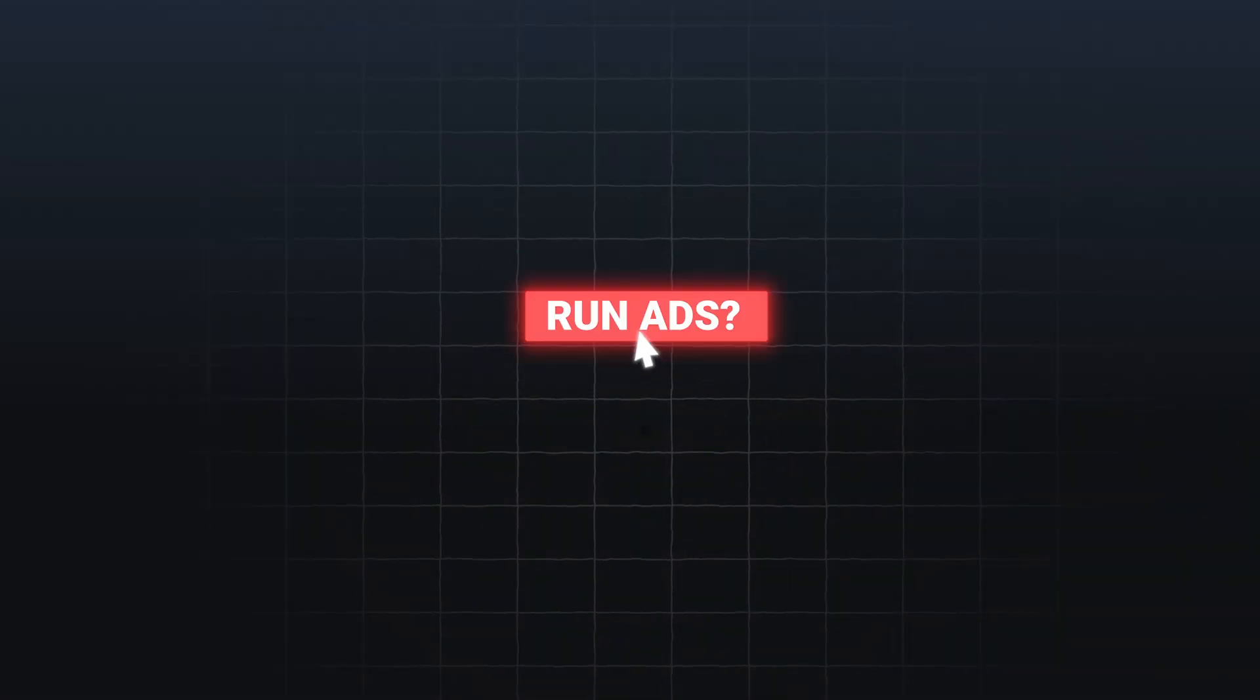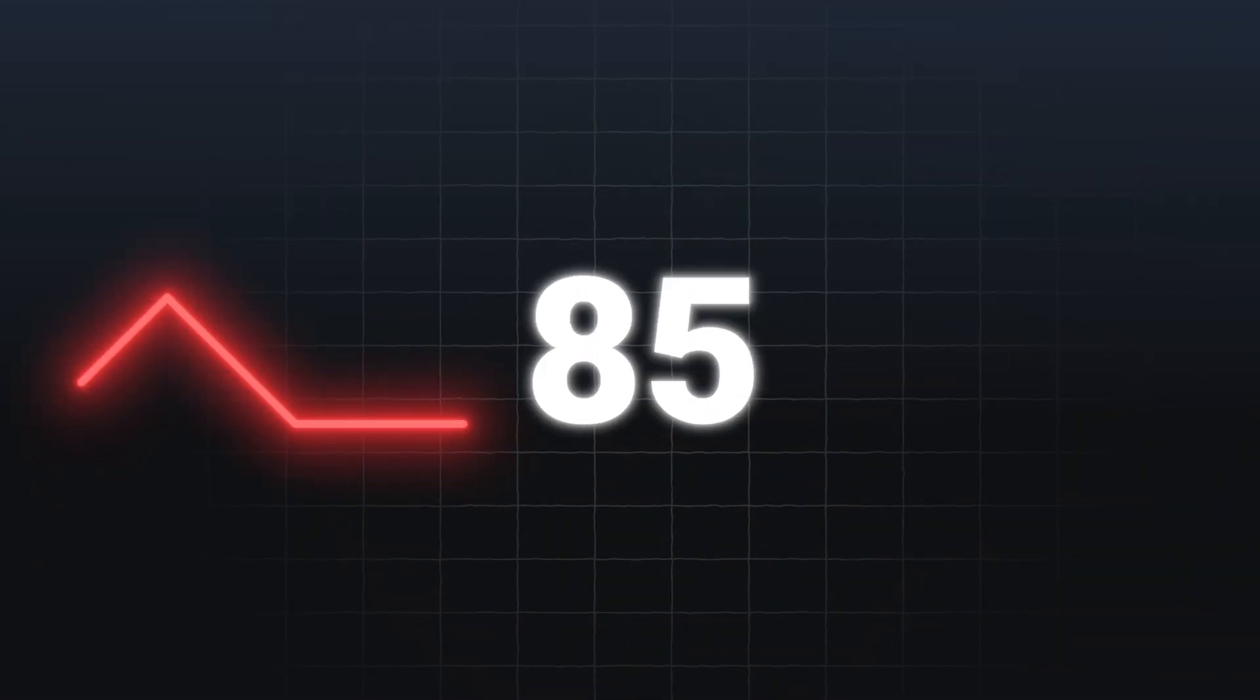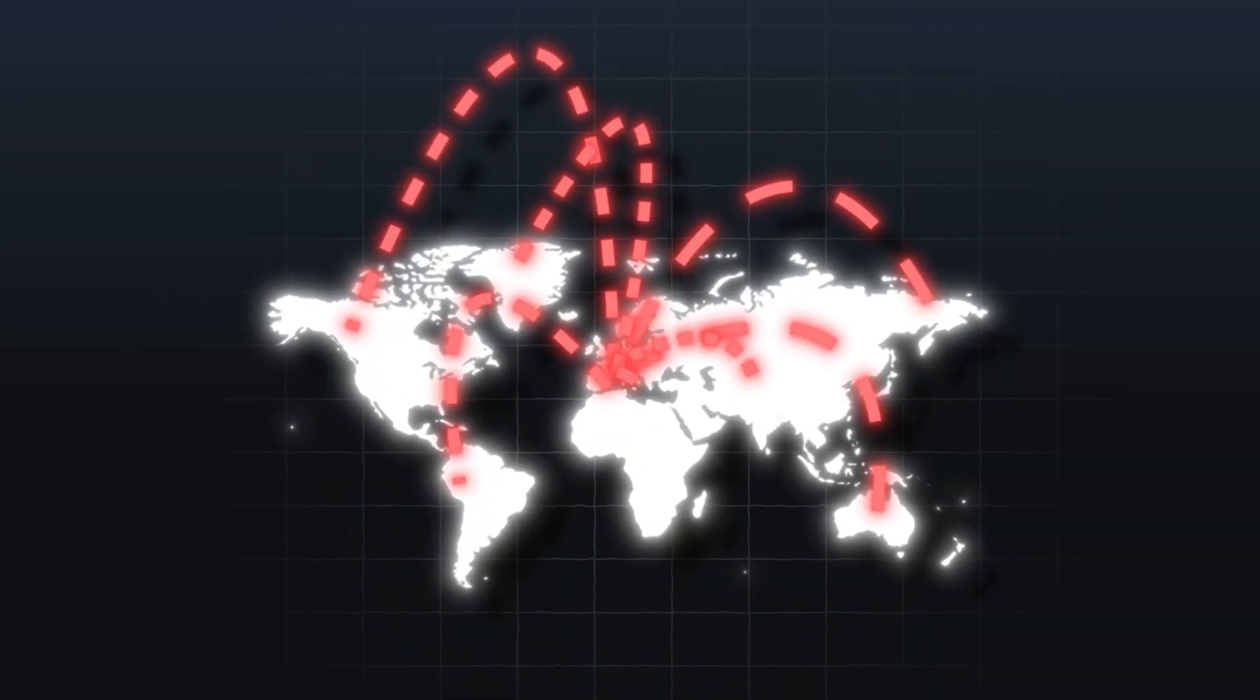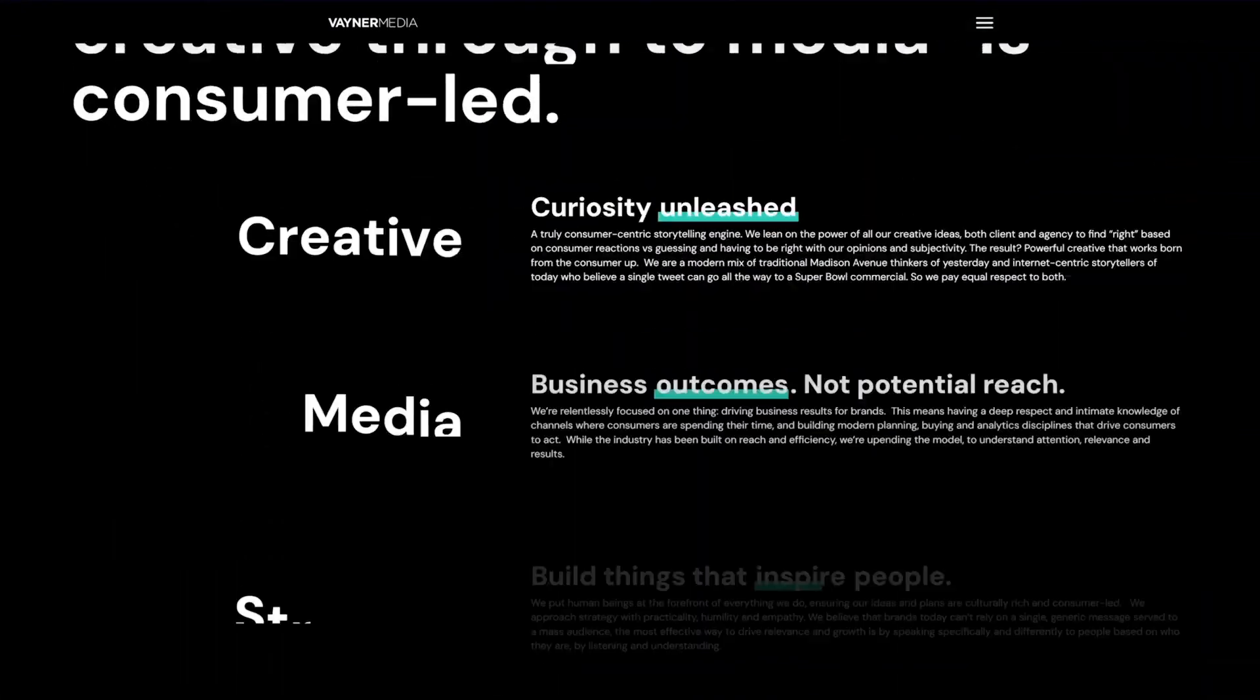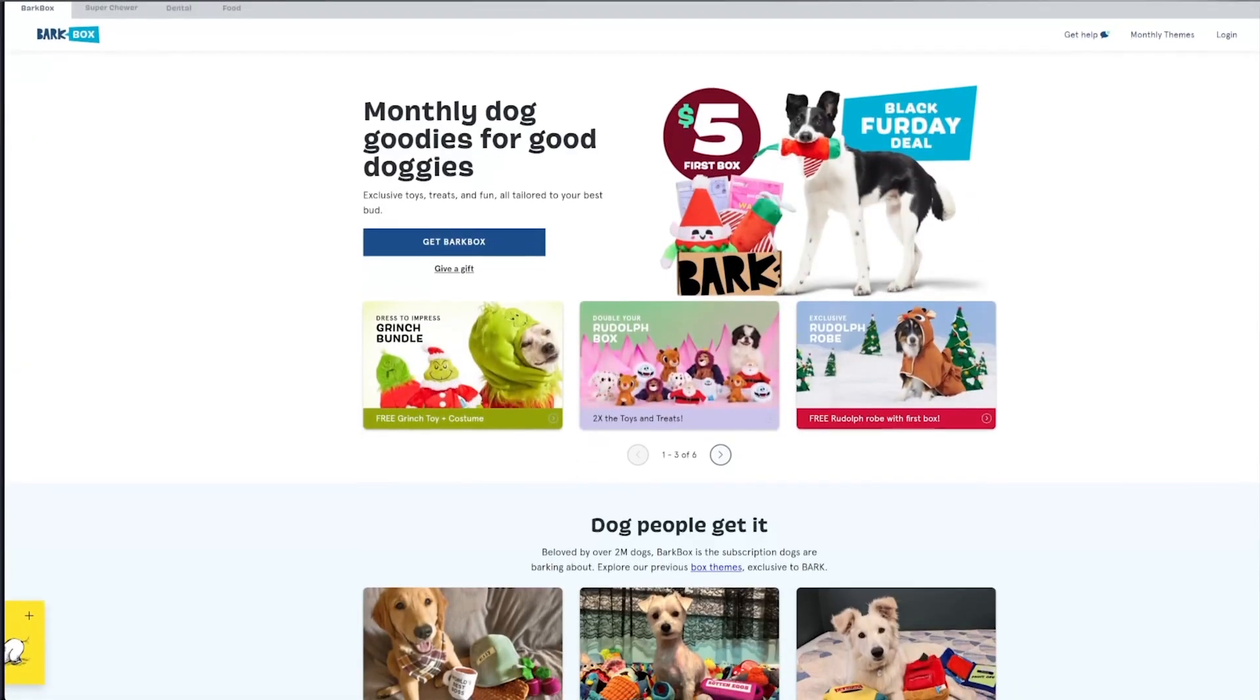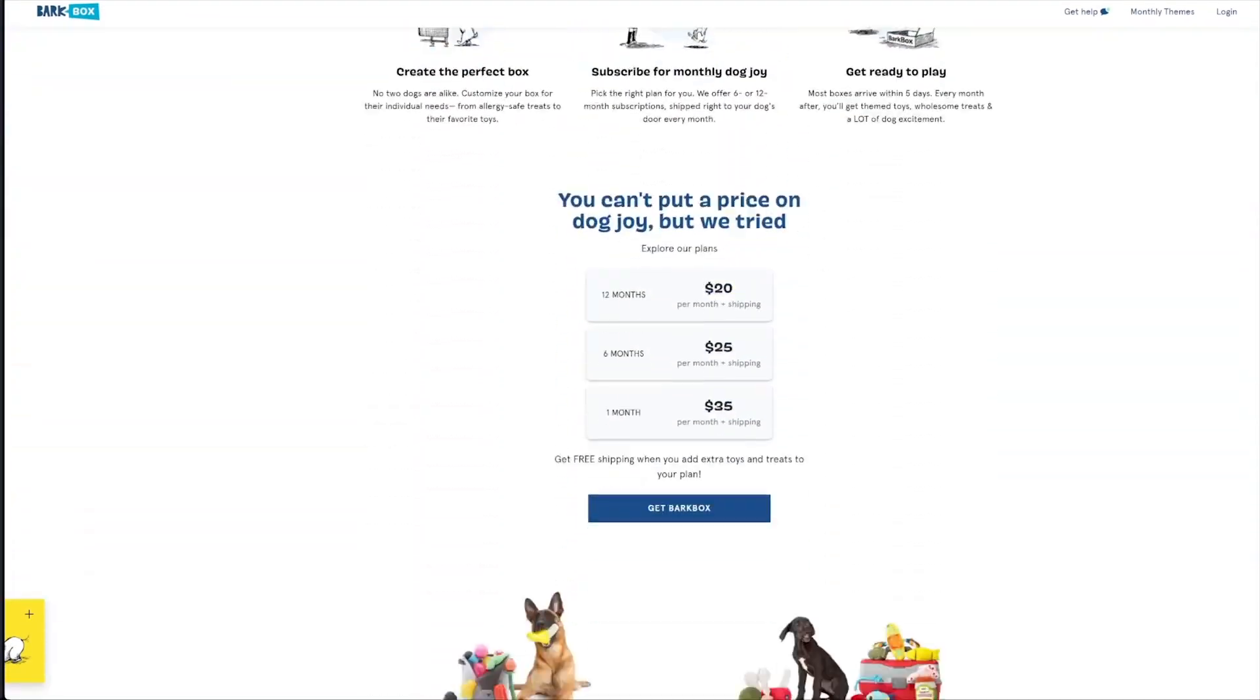Ever feel like you're running ads over and over again only to get zero results? But what if we can create an omnipresent strategy just in Google Ads? My name is Sam Pallaro. I used to run ads for VaynerMedia, one of the biggest agencies in New York City. Then I ran ads at Bark, one of the largest and fastest growing direct-to-consumer ecommerce brands in the entire world.